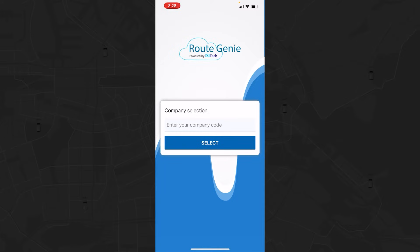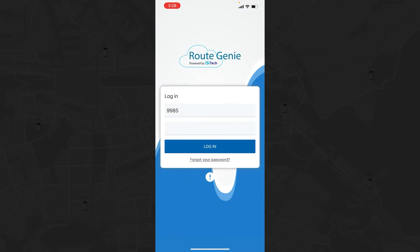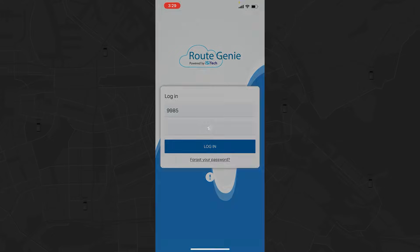Each company will be provided with a unique company code. Enter the code here when prompted. Once the company code is entered, enter the username or user ID and password provided by your company and tap Login.